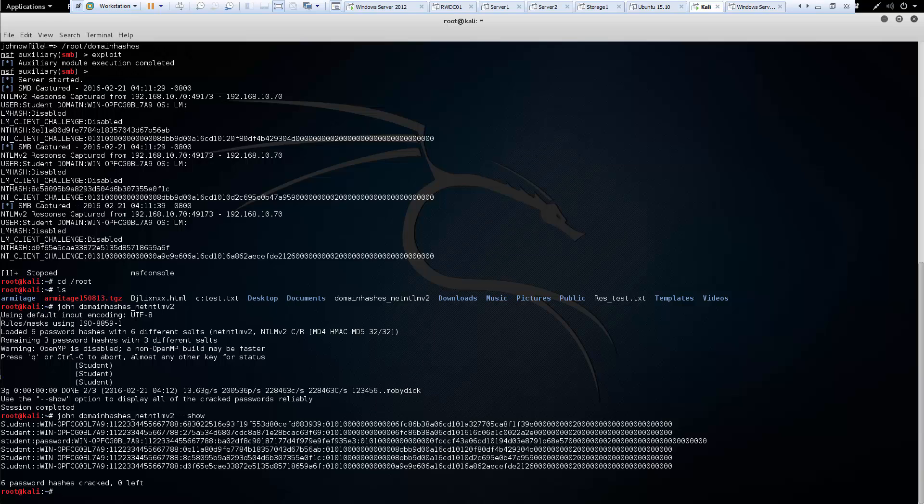And that's it for setting up a fake SMB to capture passwords. Thank you.